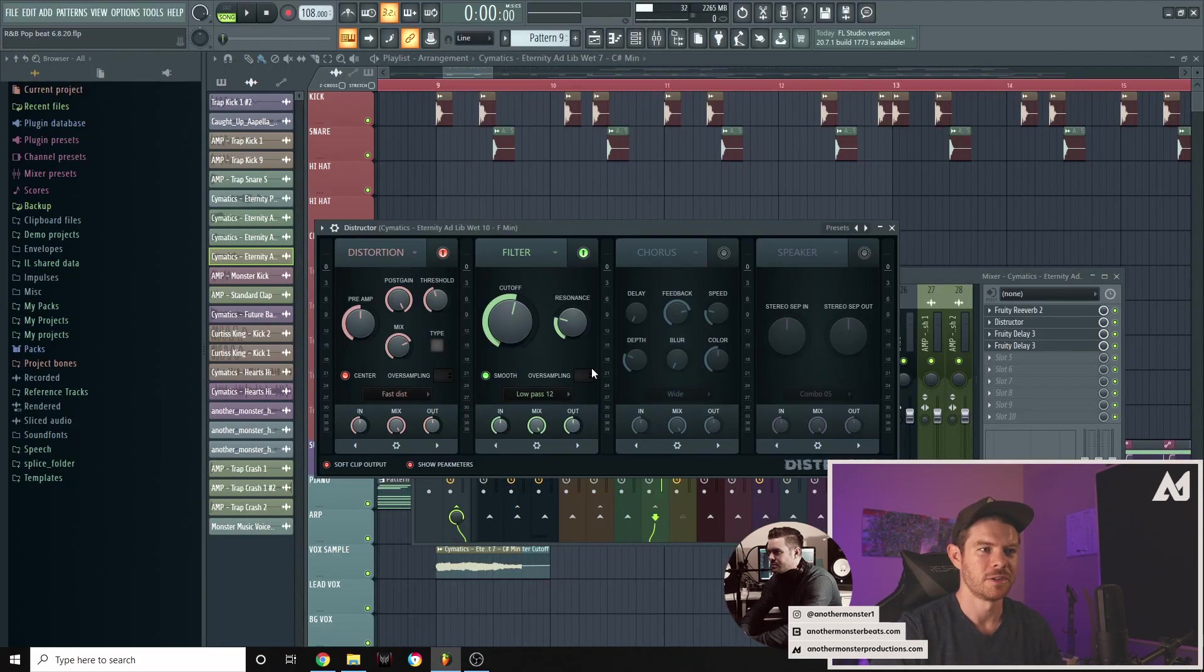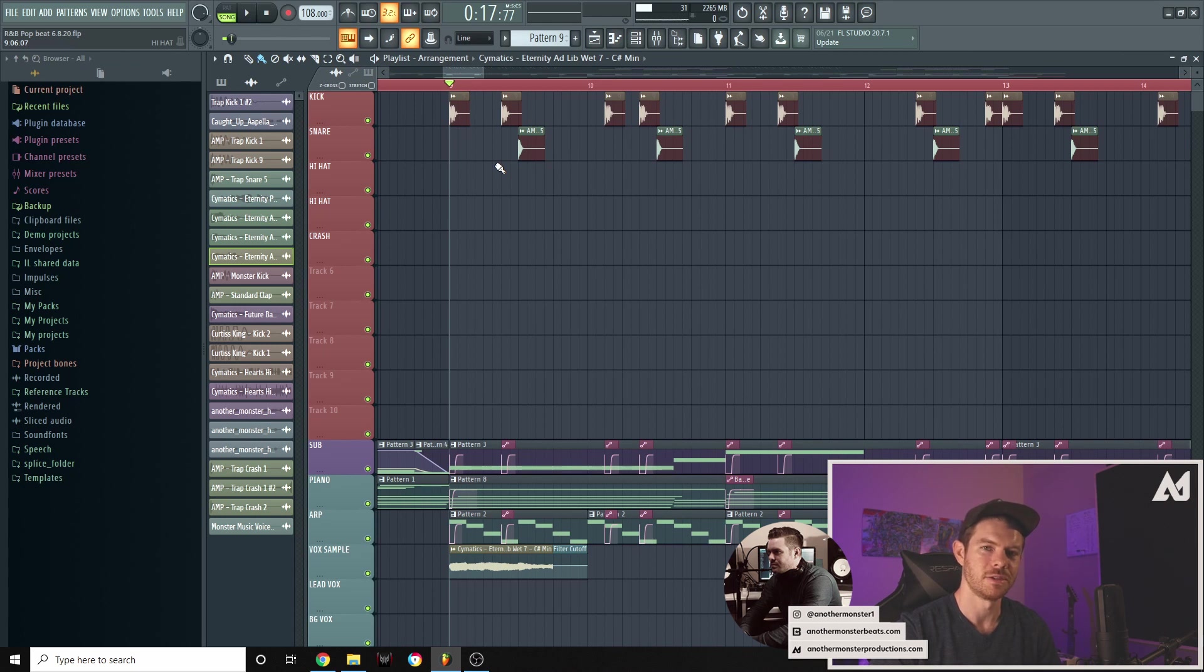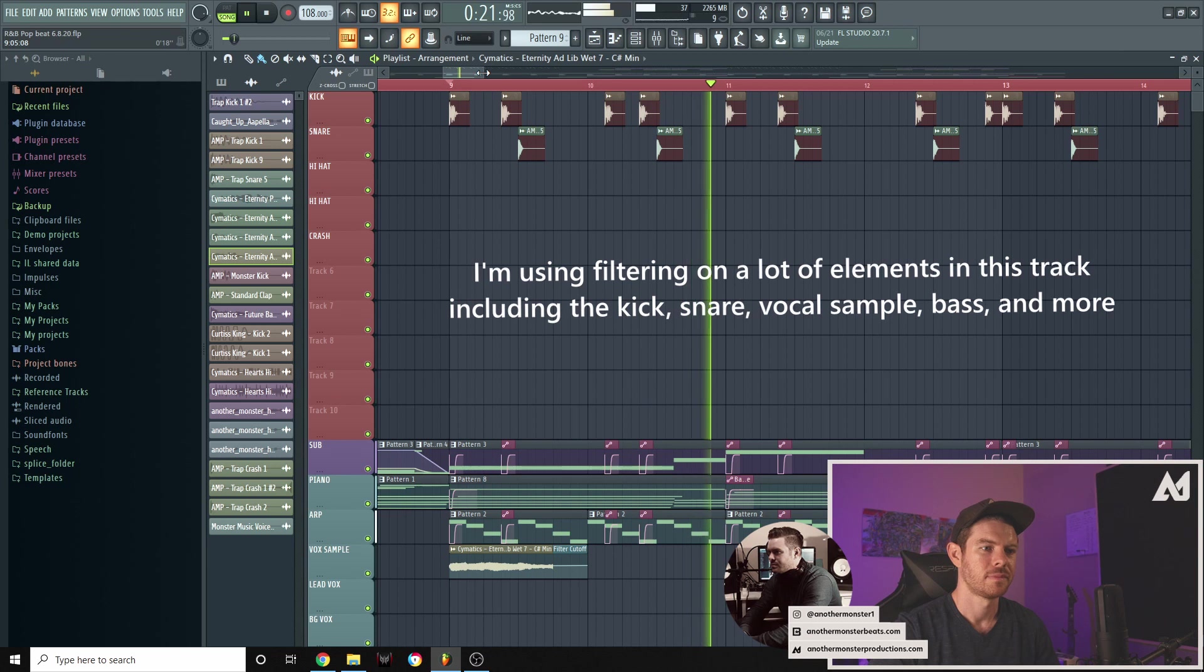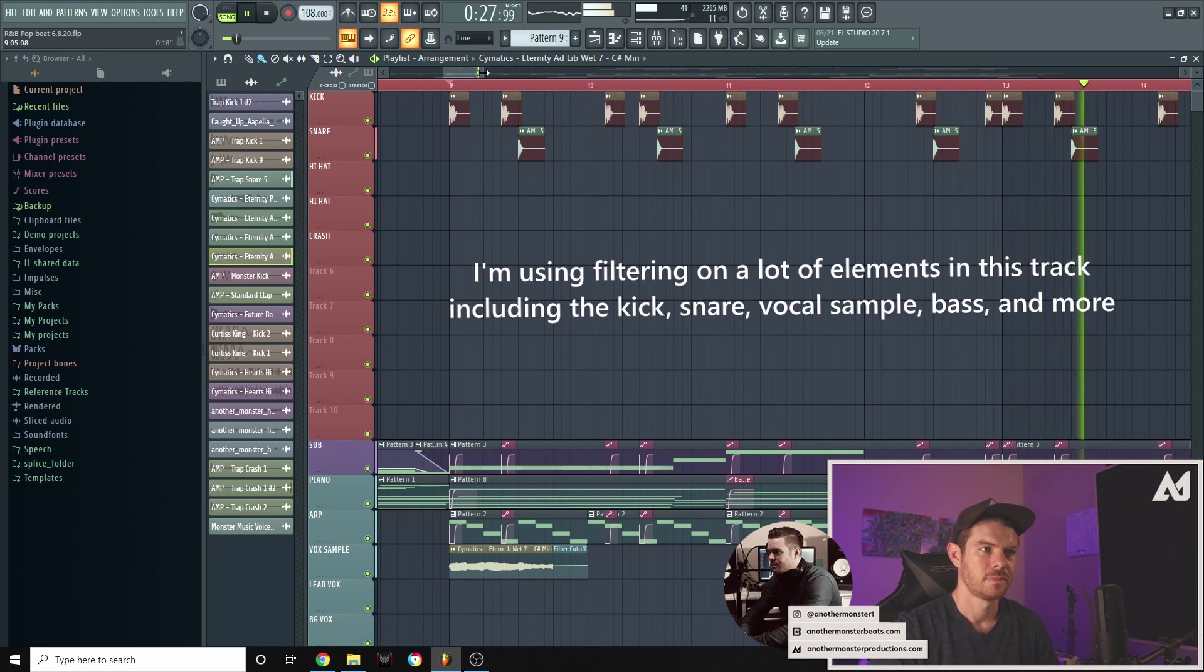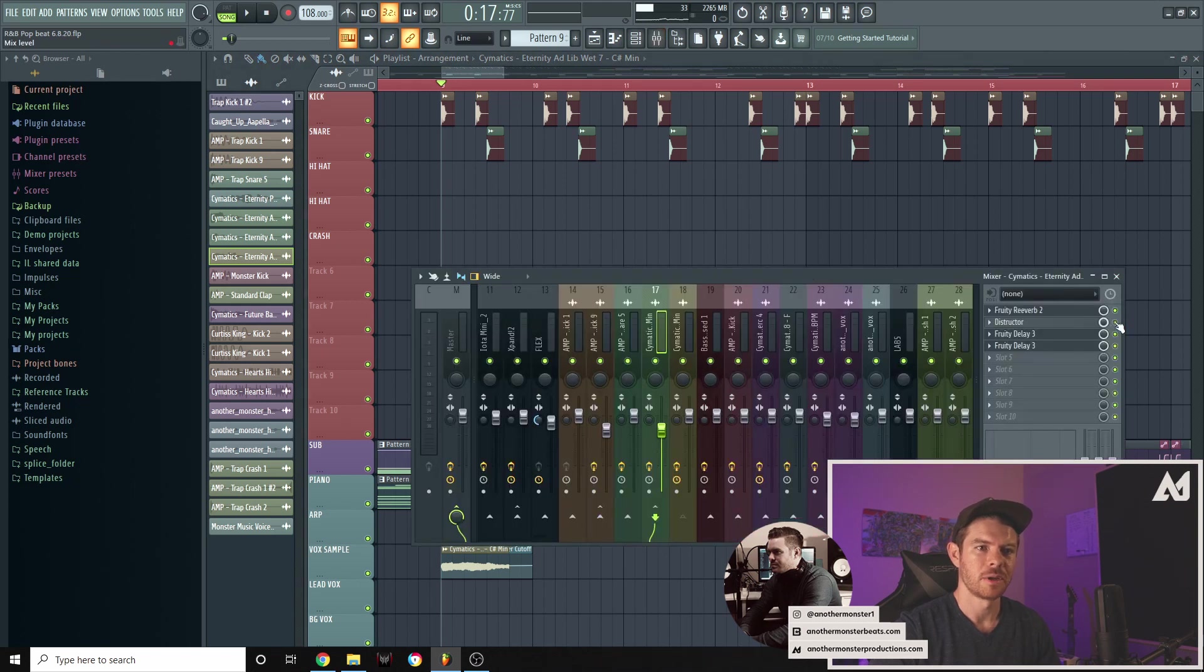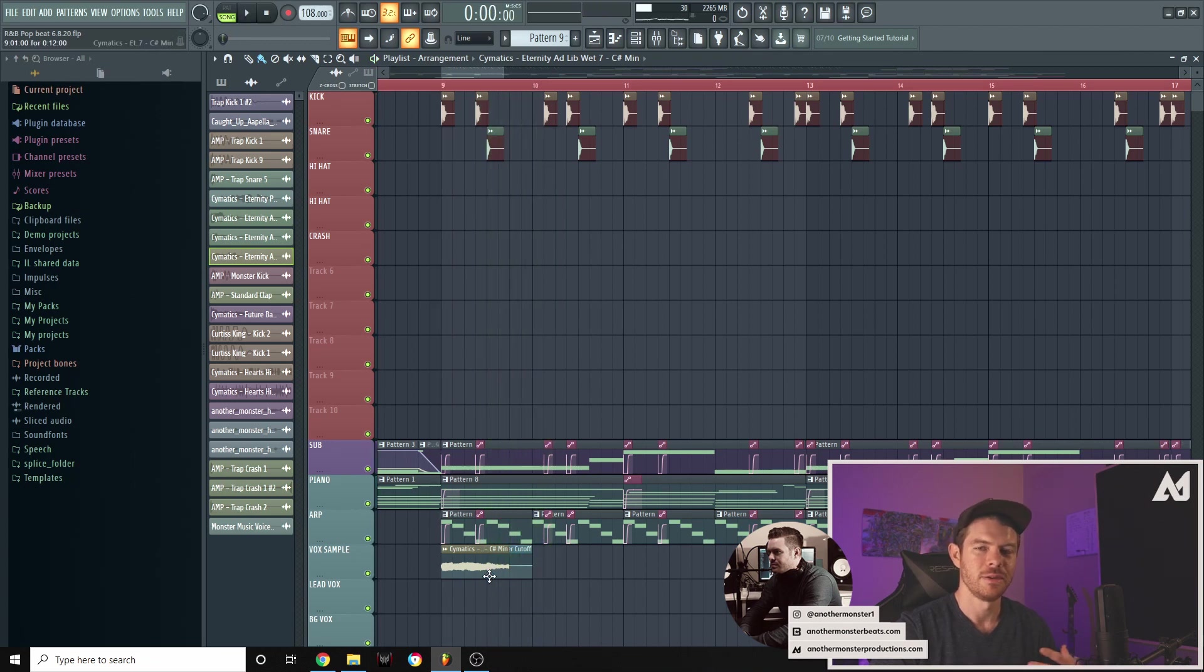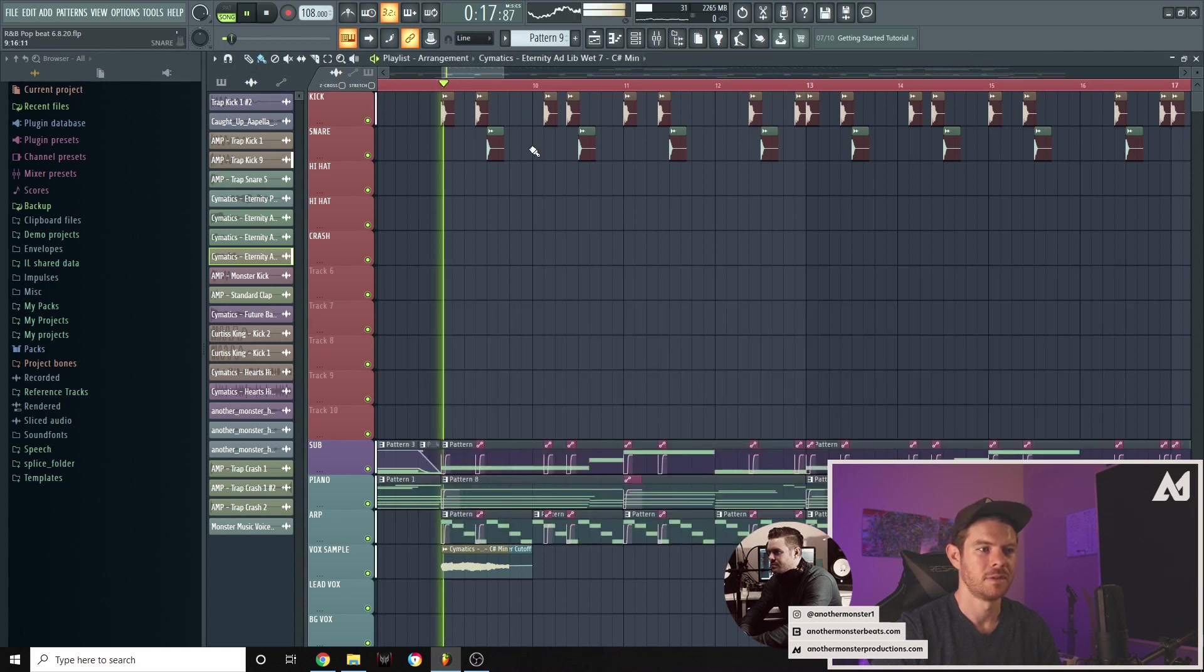So this particular destructor that I'm actually showing you right now is on this vocal sample in this track here. I'll just go ahead and play this, let you kind of hear it. So this particular vocal sample that you hear right here is what we're focused on. Now, let me go ahead and mute the destructor and we'll kind of take a listen. So I do have some other processing going on here. Let me actually just mute everything. Take a listen.